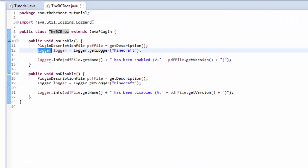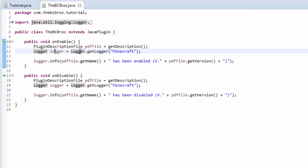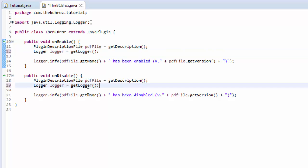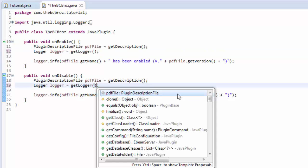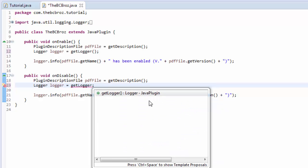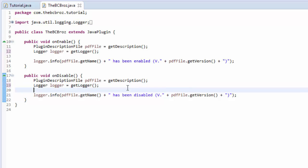First of all, before we start, instead of saying 'Logger logger equals Logger.getLogger Minecraft', we're just going to put 'getLogger' like that, and then a semicolon — and that's all we have to do. It's actually a method that is from the Bukkit plugin. If we just go back a bit, 'getLogger' — we'll see it's actually in JavaPlugin, so it's a lot safer to use than Log.getLogger which is getting it from Minecraft. So thank you for pointing that out in the comments, and now we're going to begin.